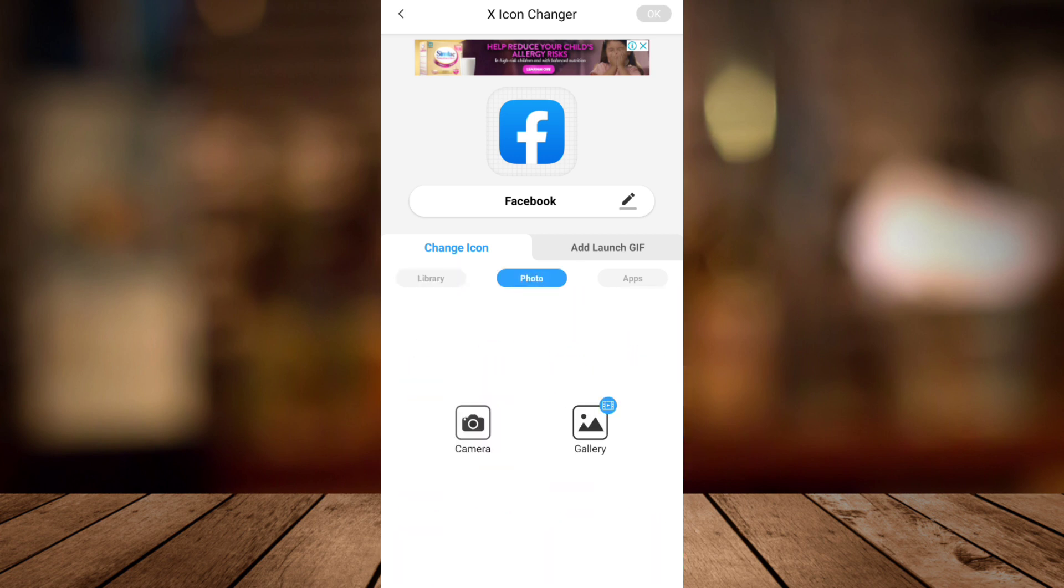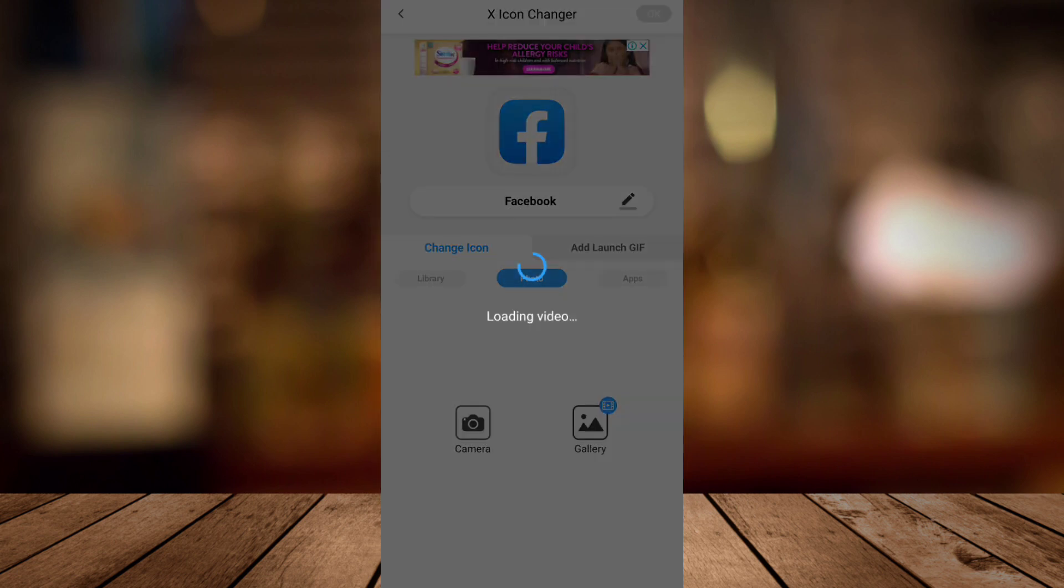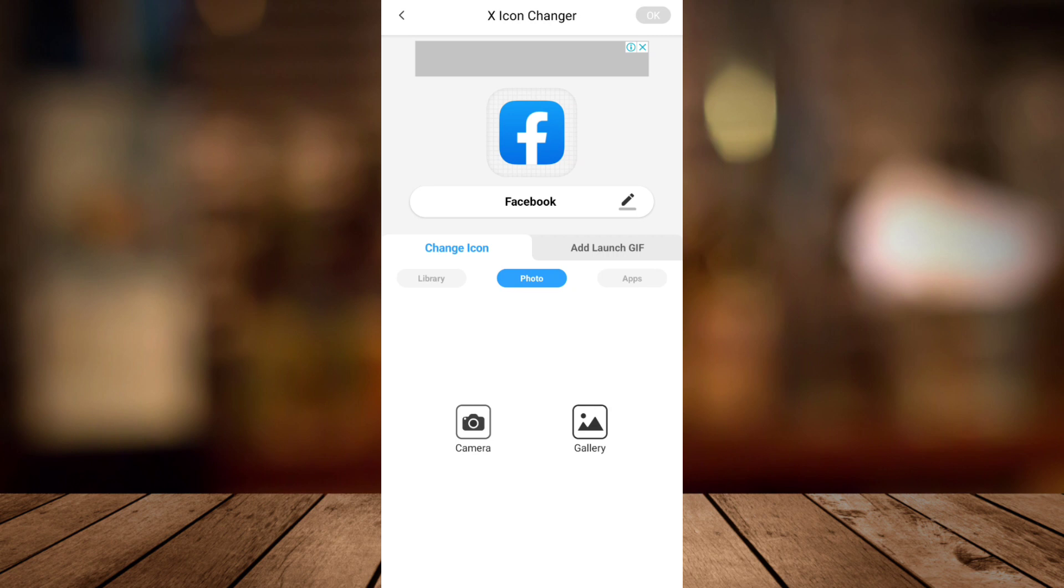But for this sample, I just want to use this photo from my gallery. So to activate this one, you need to watch a video.